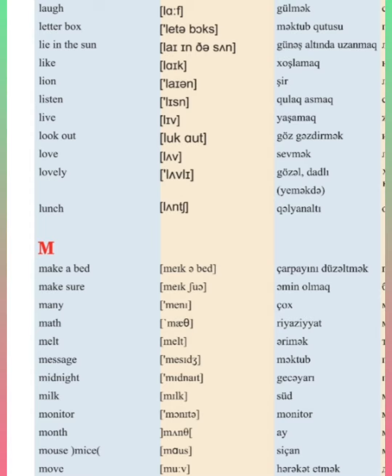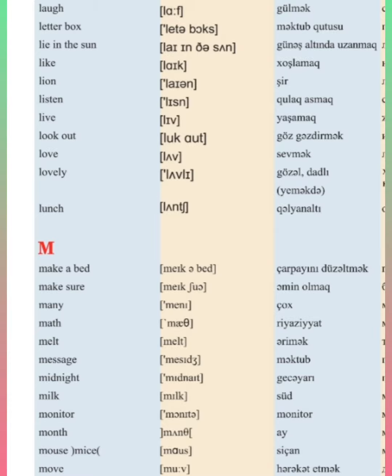Monitor, month, mouth, mouse, mice, move.